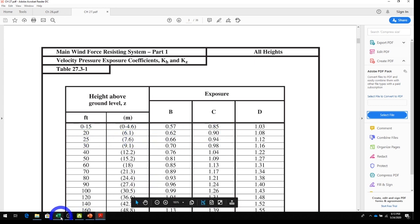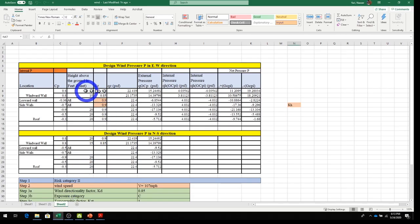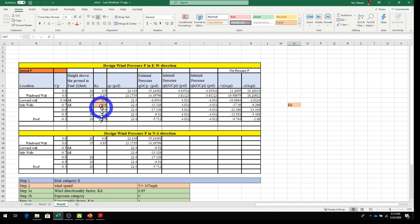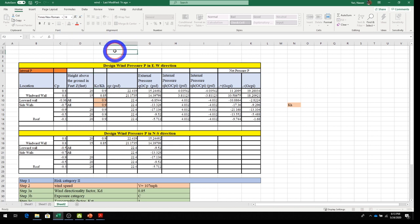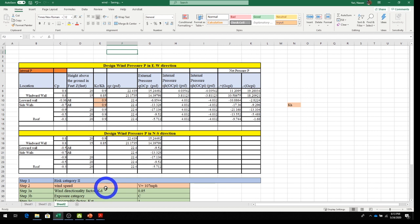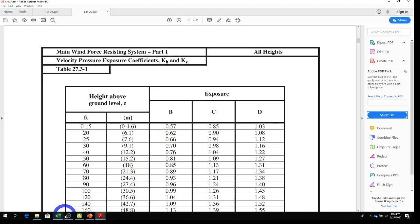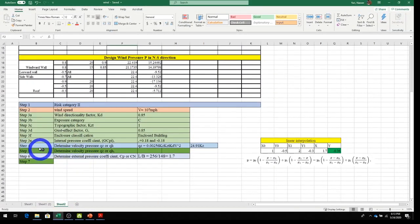From Table 27.3-1 with heights of 15 and 20 feet and Exposure Category C: Kz = 0.85 at 15 feet and Kz = 0.90 at 20 feet. So Kh = 0.90 (at the mean roof height of 20 feet). These values are entered into the Excel sheet as Kz and Kh.